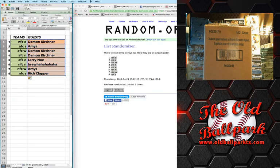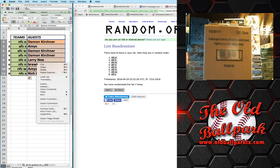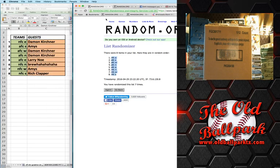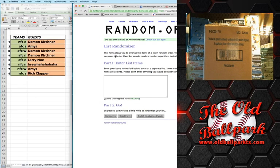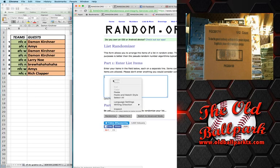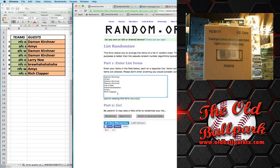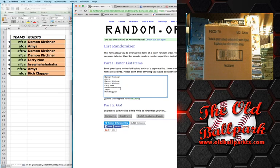Damon K at the top, Rich Clapper with Last Spot Mojo. Paste that back into the randomizer. What's up, Astro Alex?